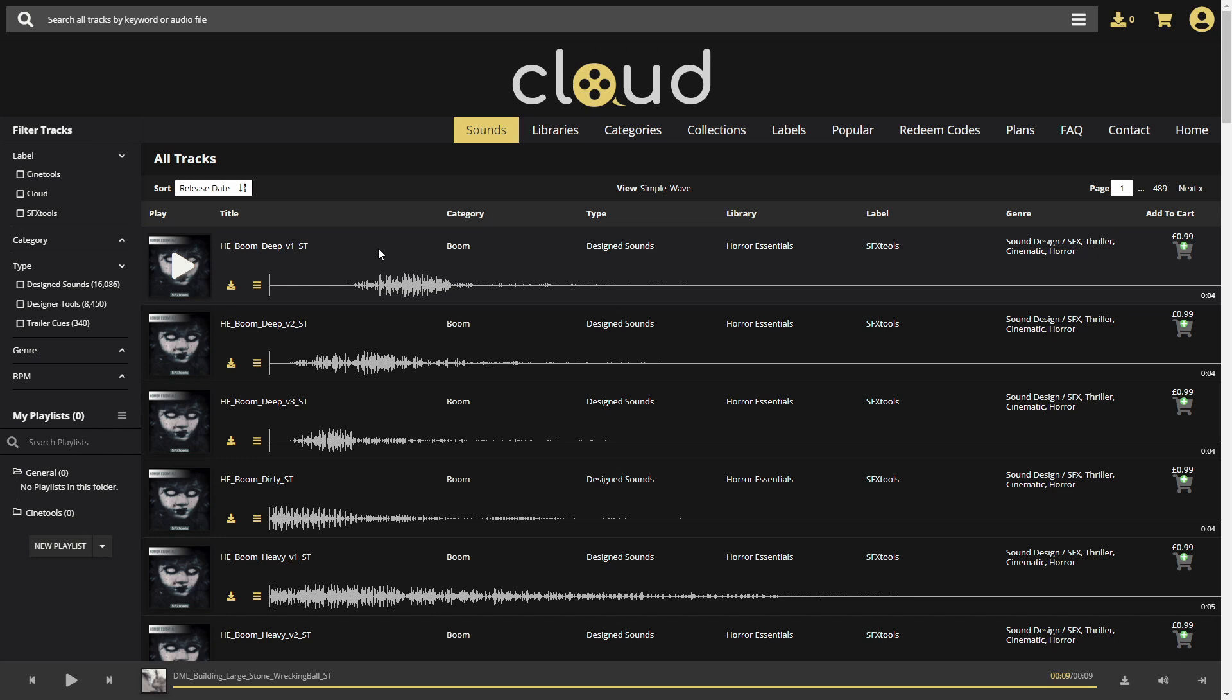Hi and welcome to Cloud. With Cloud, you can easily find the sound effects or cues you're looking for thanks to an advanced search system. Let's explore some of the content together.